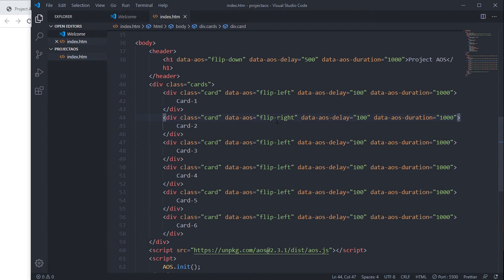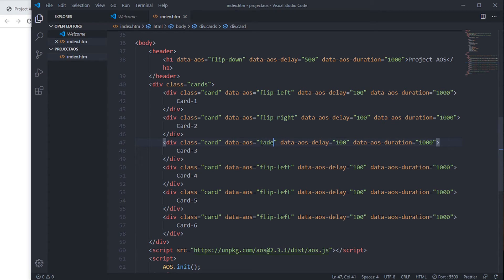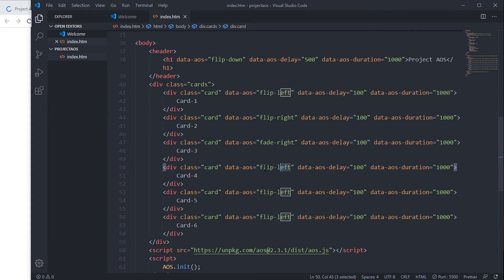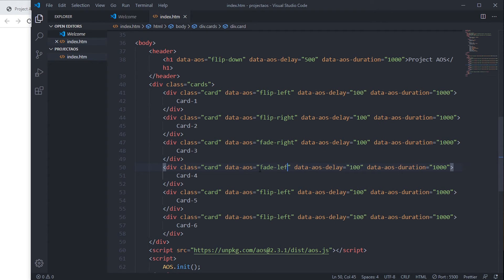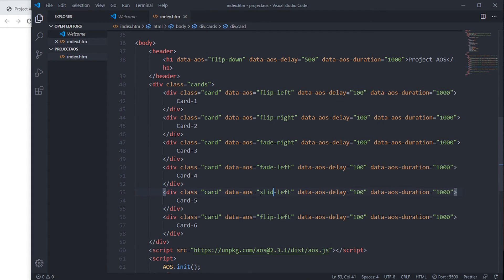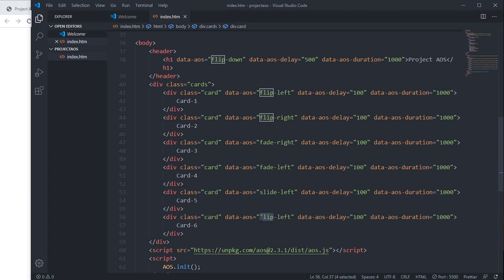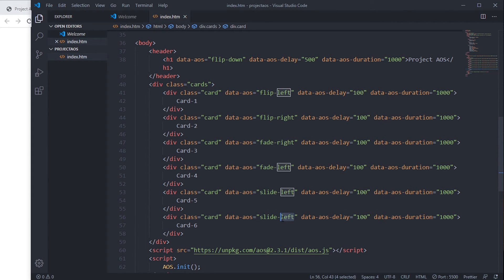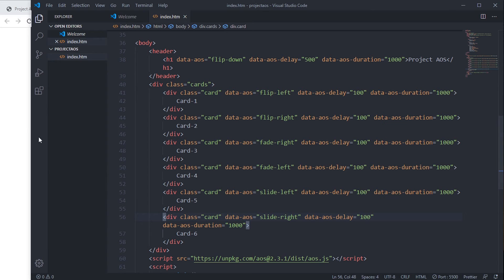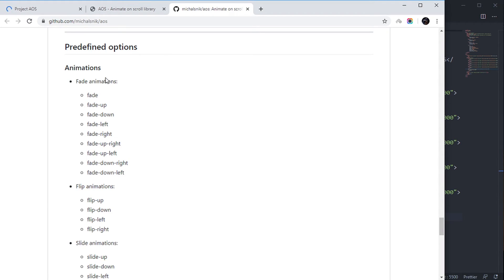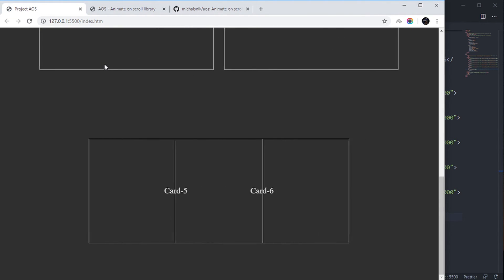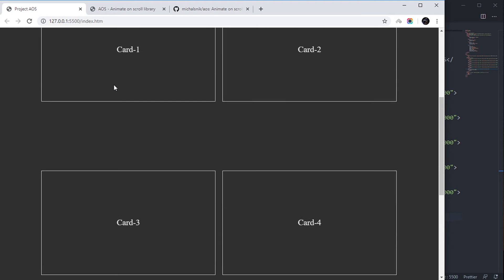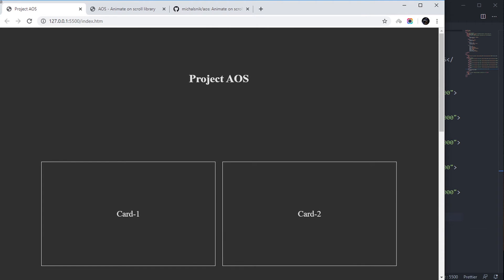right, fade-right, fade-left, then this one slide-left, and slide-right. Scroll down. Those are sliding. Let's try it again.